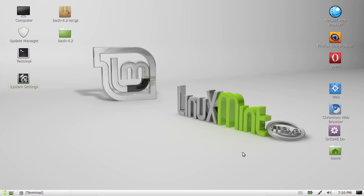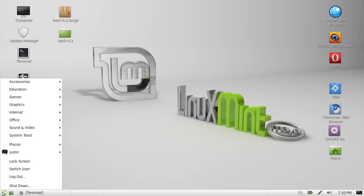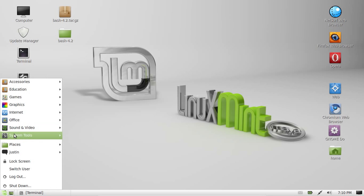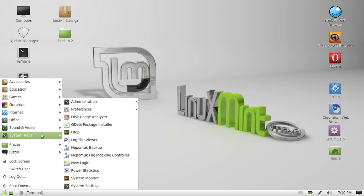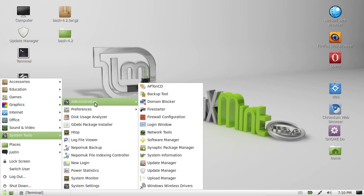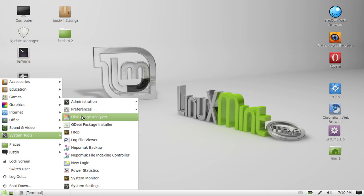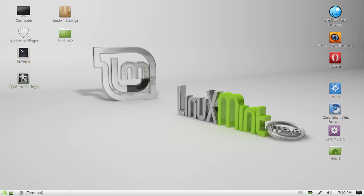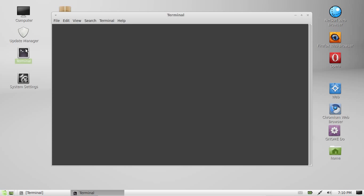One way to get around that is to find a program in your applications menu called Additional Drivers. I can't find it there, but just go to your terminal - this is the easy way to always find it - and type in jockey-gtk. To open up a terminal, find that in your applications menu or type Control Alt T.